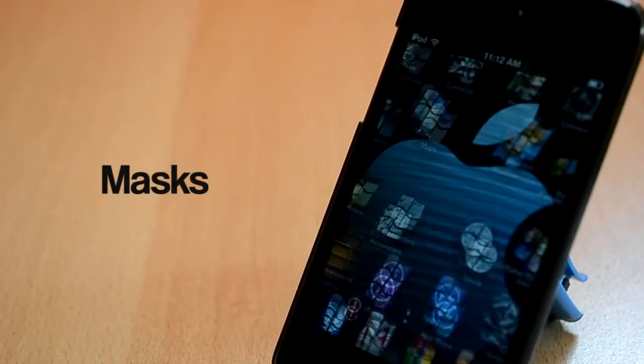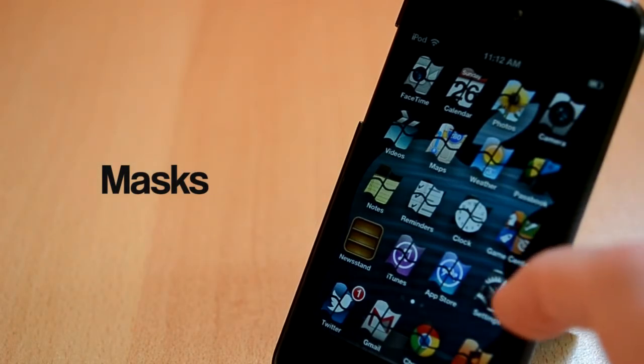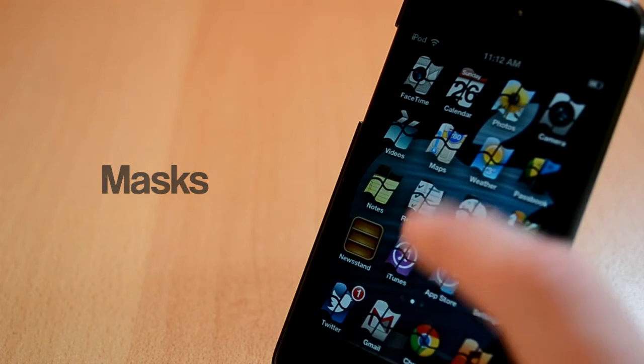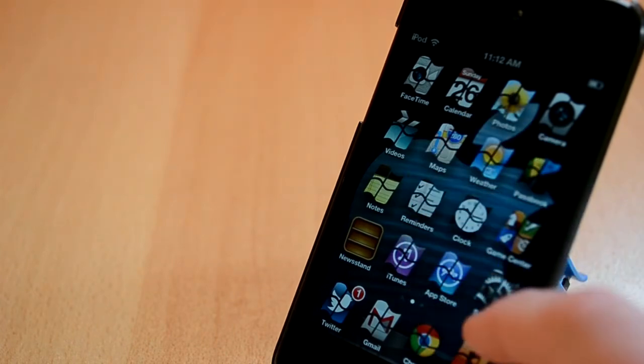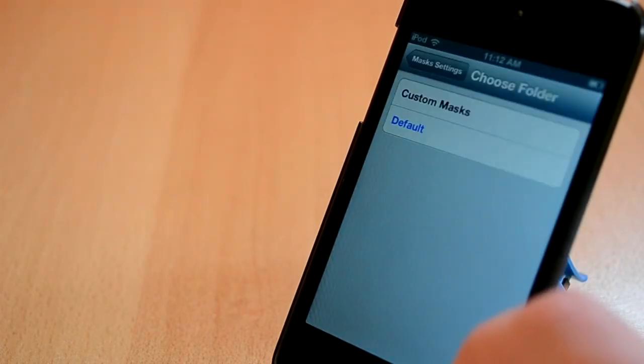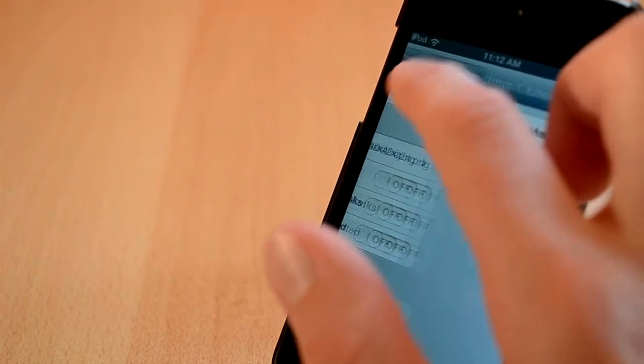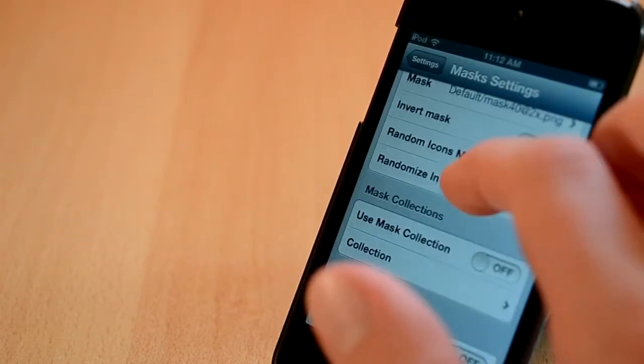Masks is a Cydia tweak that is available from the BigBoss repo for $1.99 and it will allow you to customize all your icons on your iDevice. You can choose from a ton of different settings, shapes, colors and more.